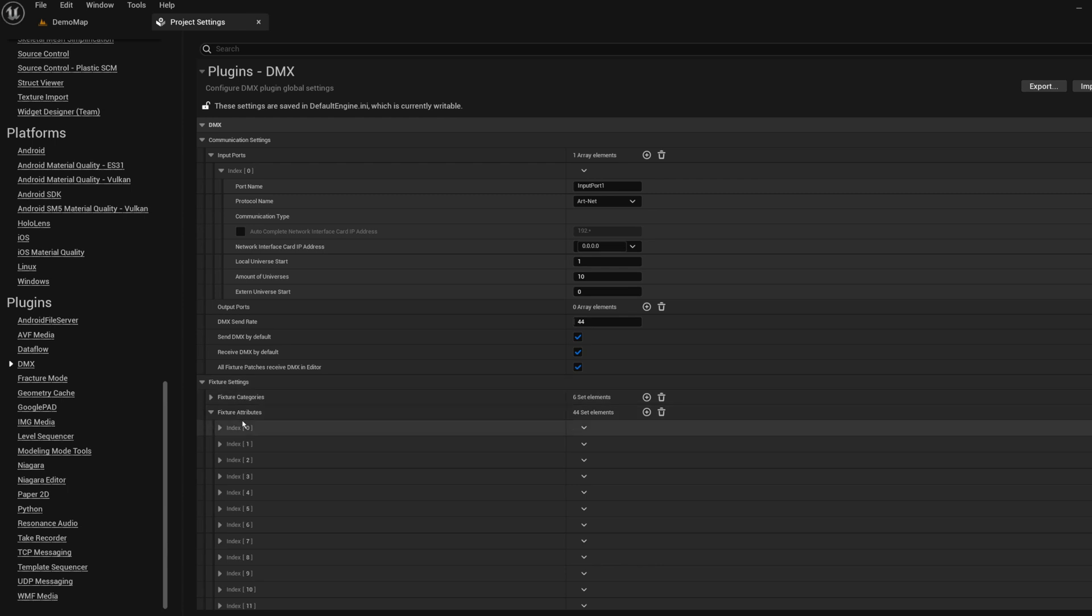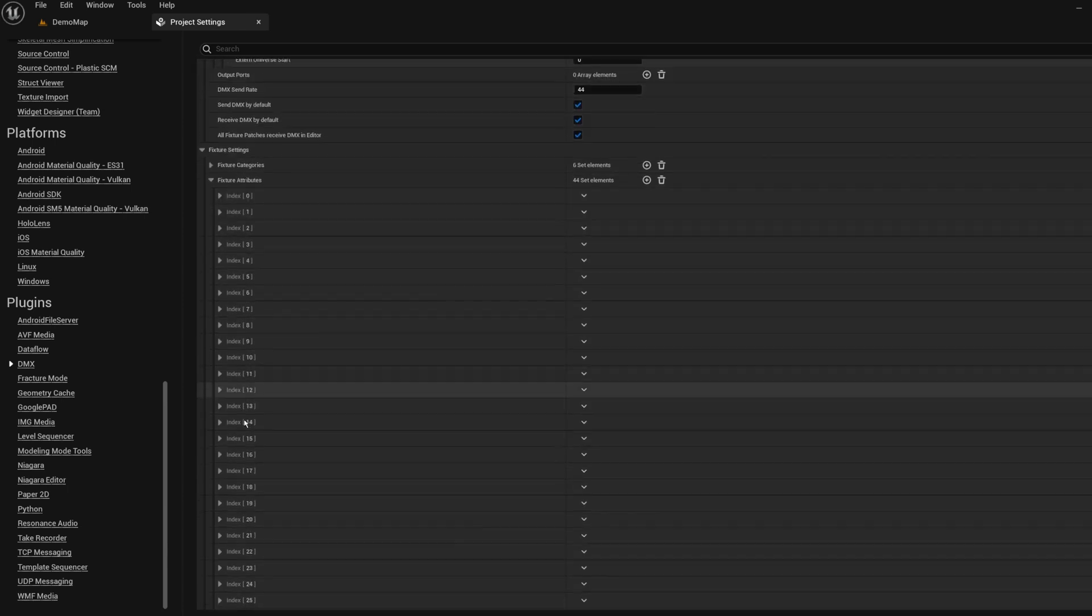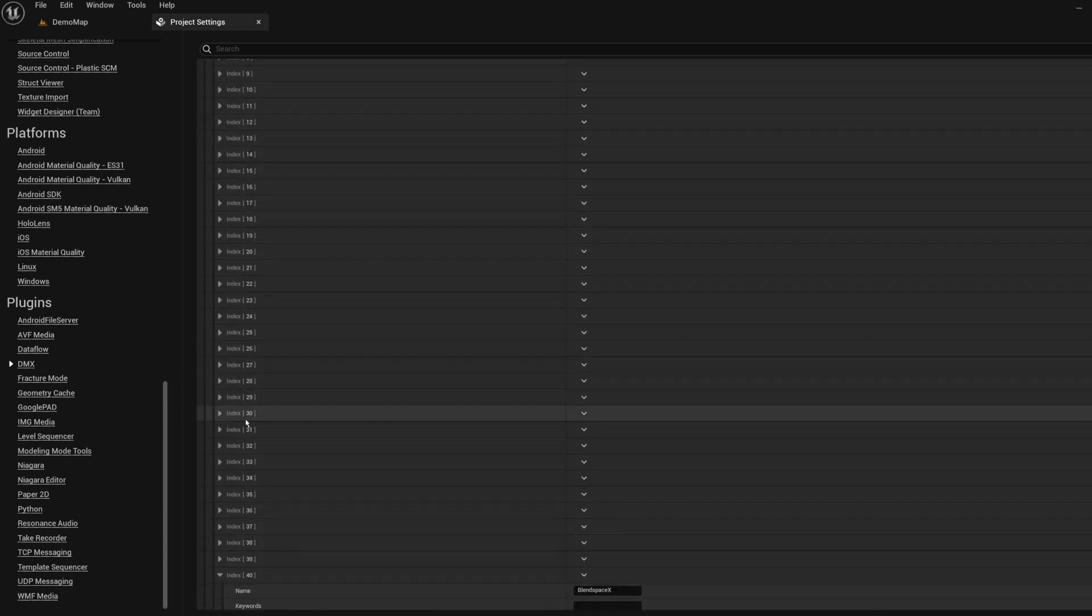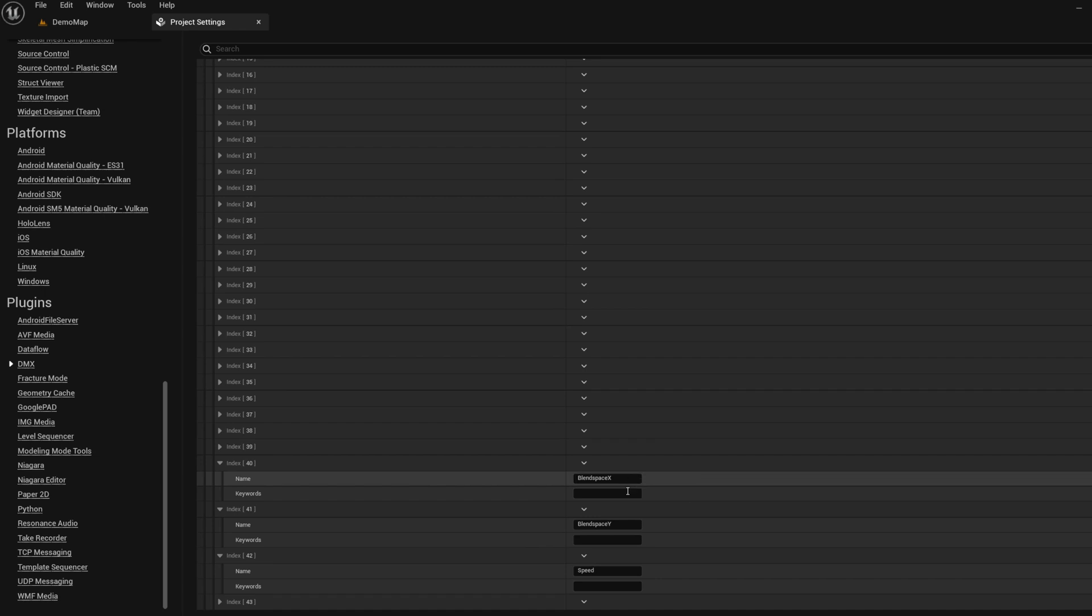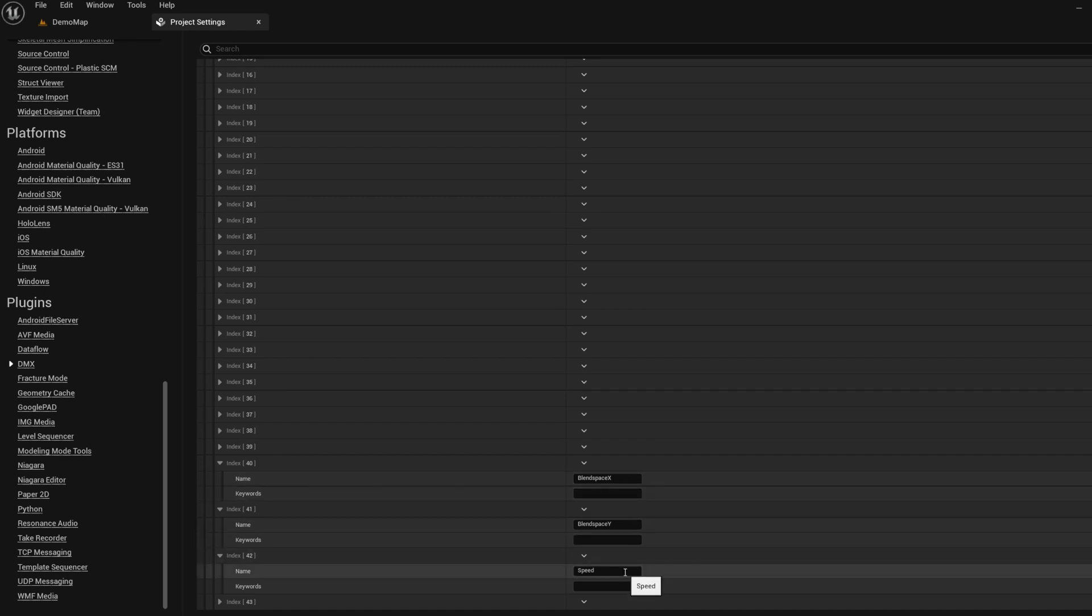Add three new attributes to the fixture attribute list: Blend Space X, Blend Space Y, and Speed. Blend Space X and Blend Space Y attributes will be used to control the horizontal and vertical axes of your blend space, while Speed attribute will be used to control the global animation rate of your skeletal mesh. We will talk more about these attributes later in this video.